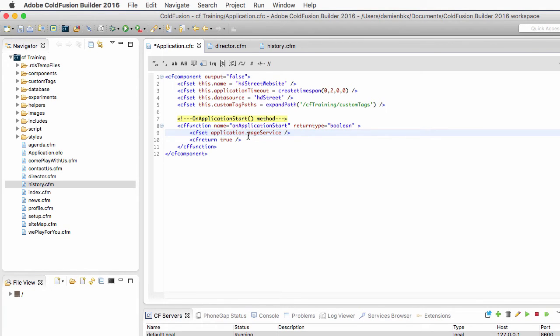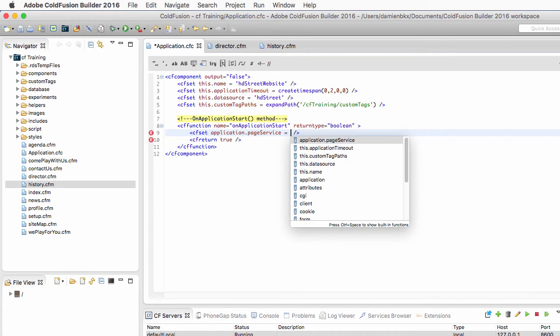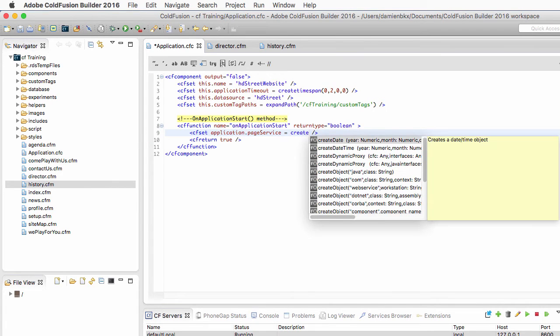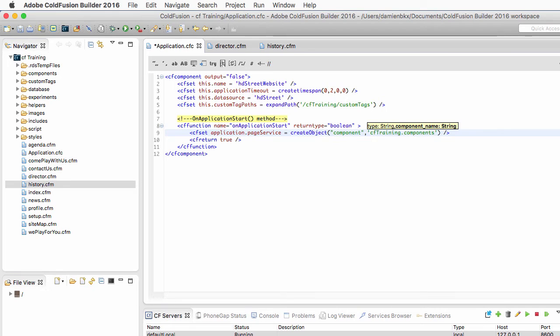And that actually defines the pageService variable inside of that application scope. And it makes that pageService variable available to every page of the website. So I will make that equal to the createObject function of ColdFusion. And I want to create an instance of the cftraining.components.pageService.